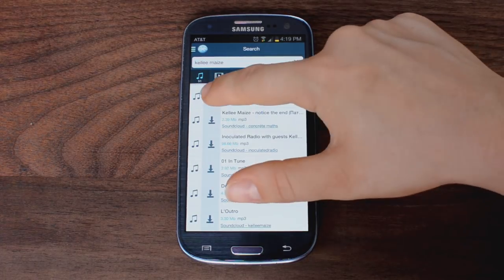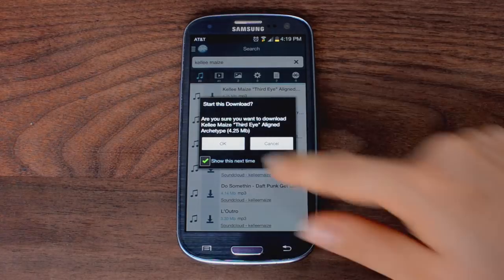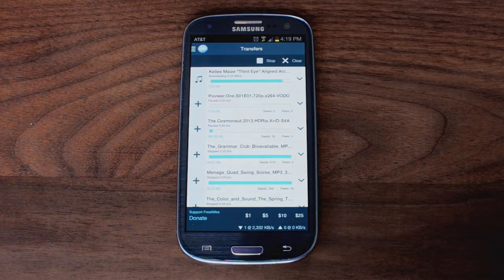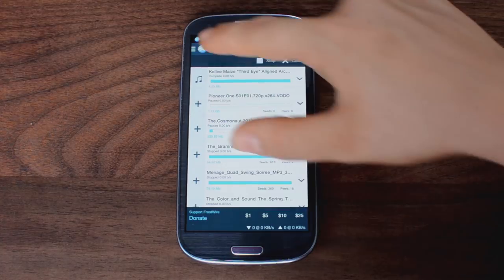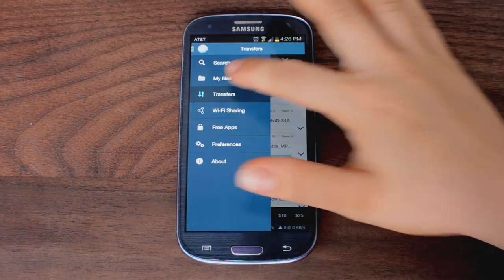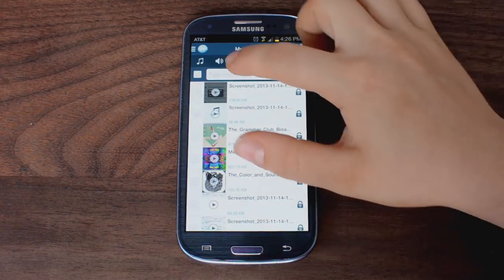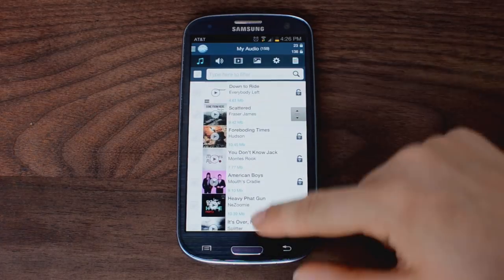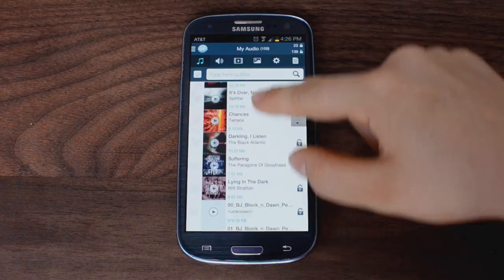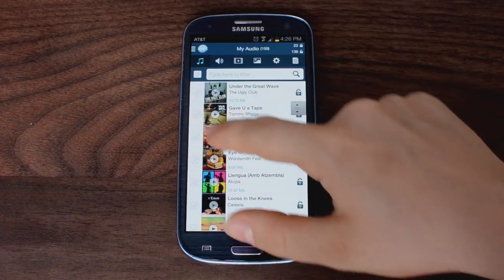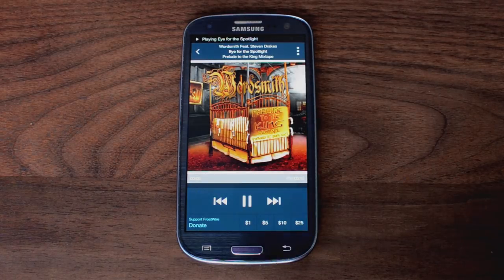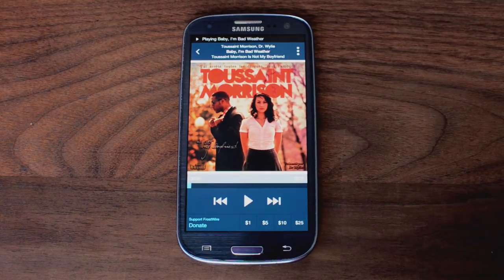You can narrow down your search results by file type and download with one tap. Look in the transfer screen to see the progress of your downloads. The My File screen is a simplified file browser where you can easily access all the media content on your Android device, including the files you've downloaded with FrostWire. You can play music directly from the application and use FrostWire's gesture-based controls when you are driving or running.